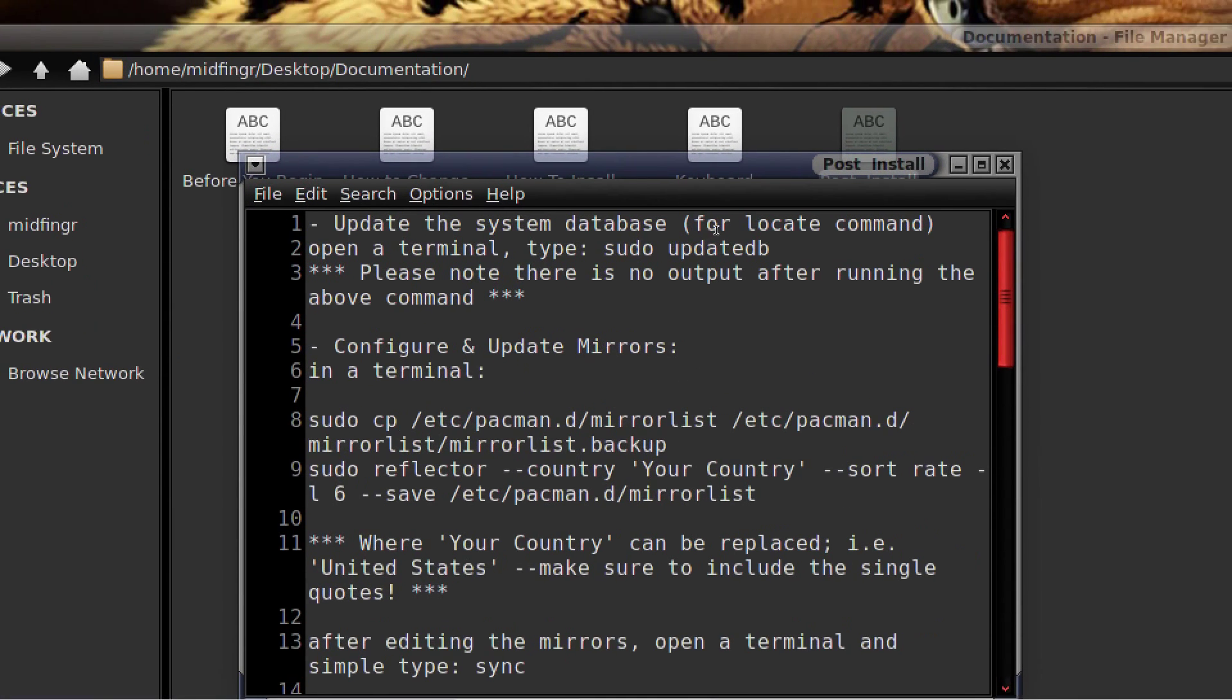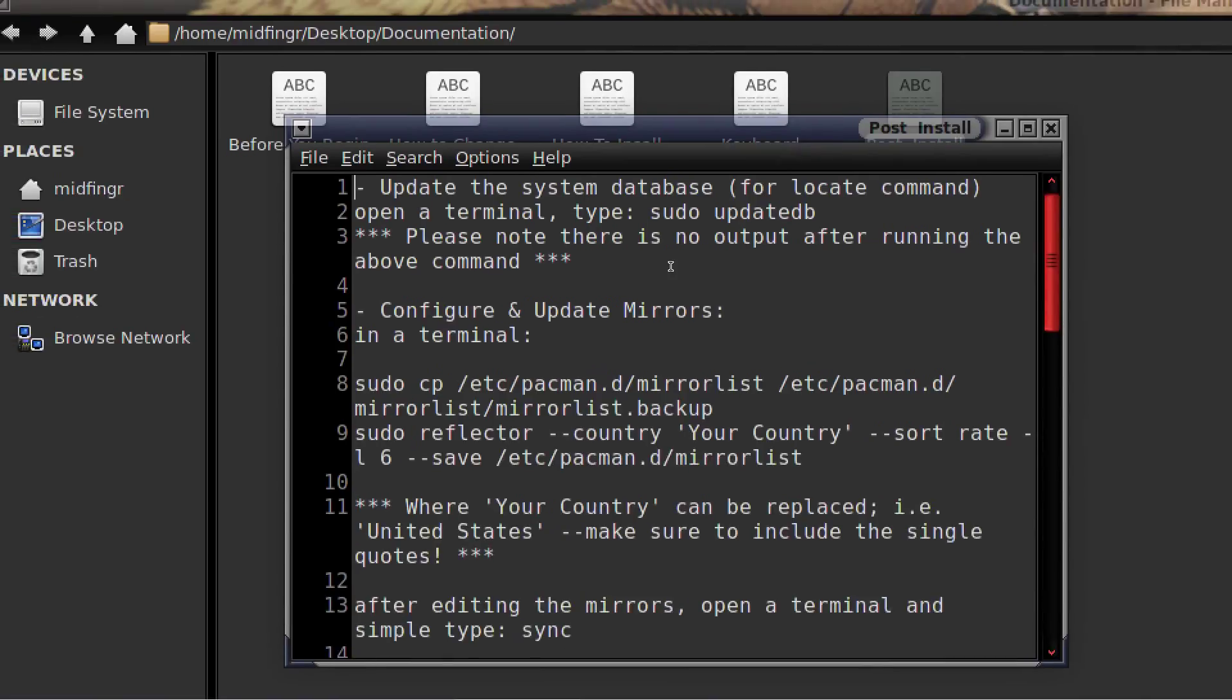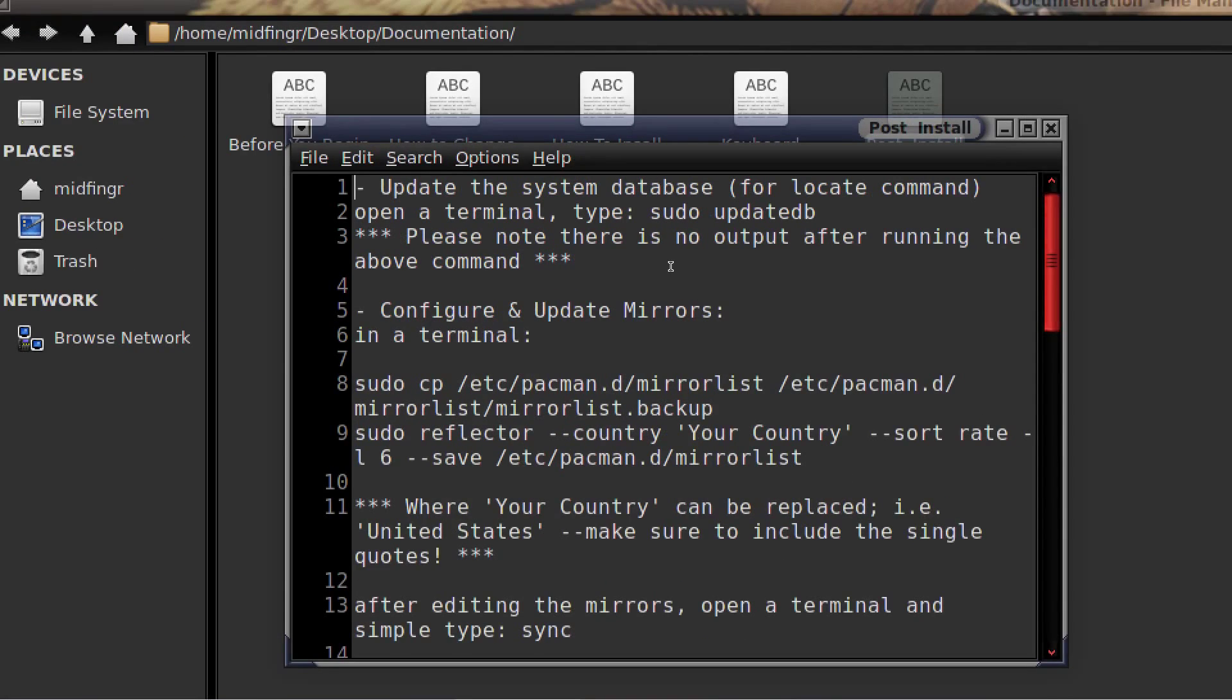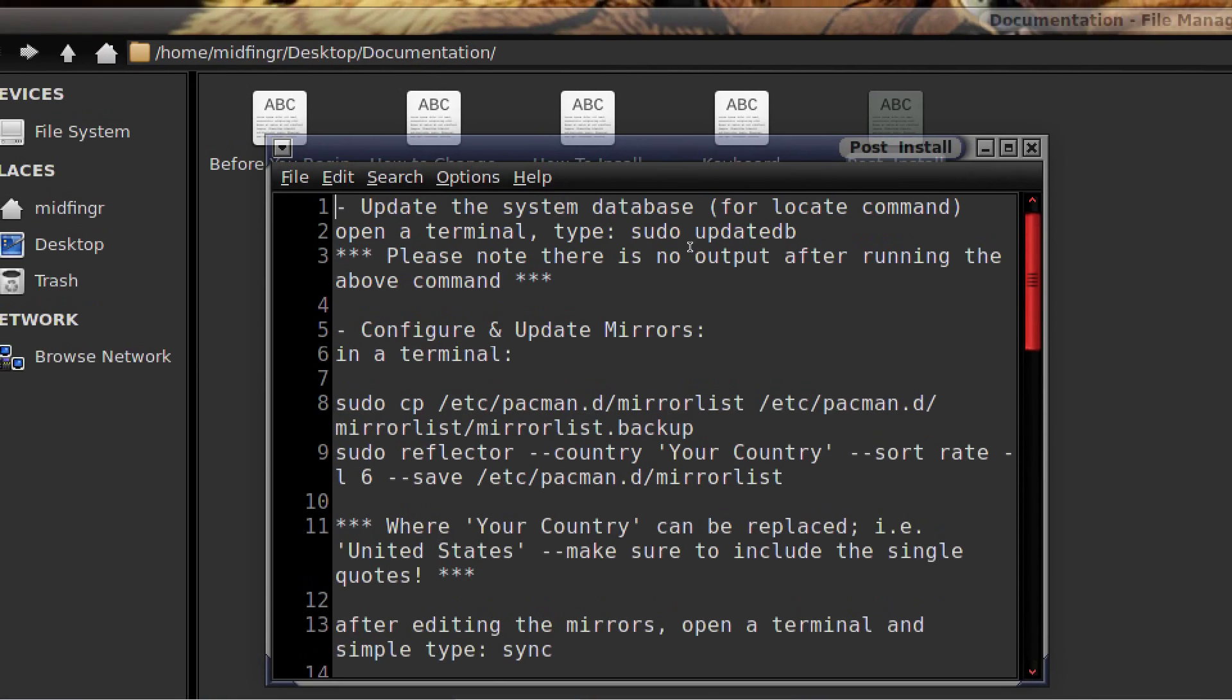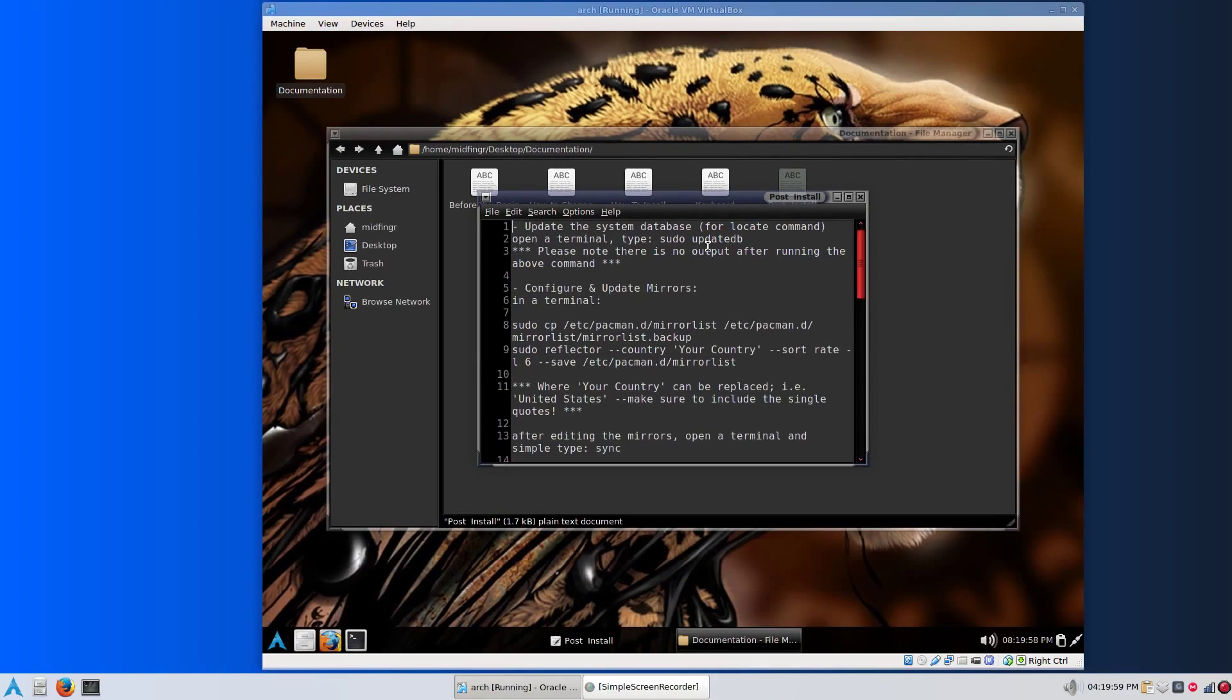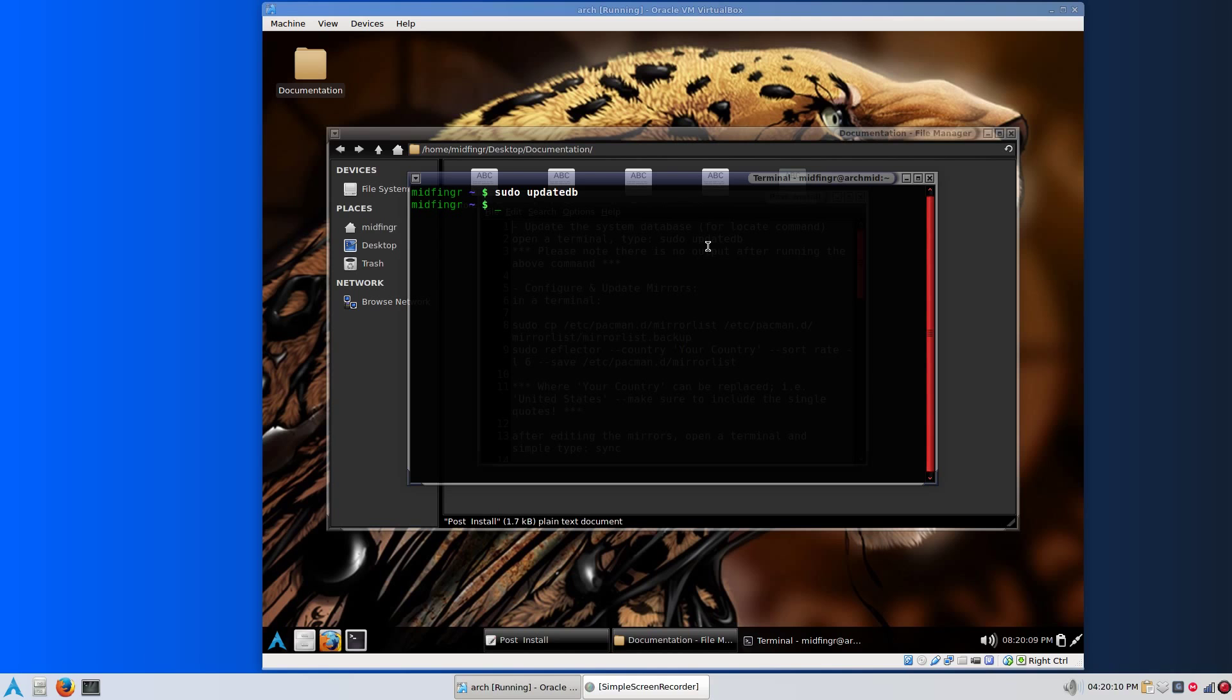You type sudo updatedb. That just updates the locate, which I included. It's called mlocate. So when you want to search for something in the terminal, it will find it. You have to do this once in a while, sudo updatedb. Just open a terminal and type that in. If you install new programs and stuff, you might want to type that in again.